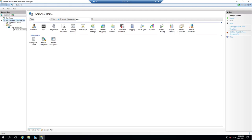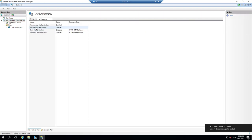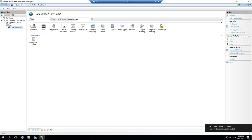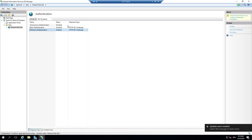We have a default website and the server. For authentication we have activated anonymous authentication. On the default website we have activated Windows authentication. That means any Windows user configured on the server has the right to access the website.